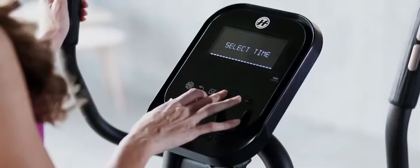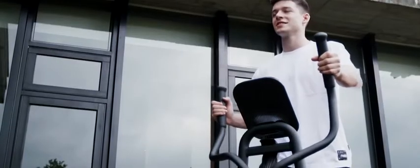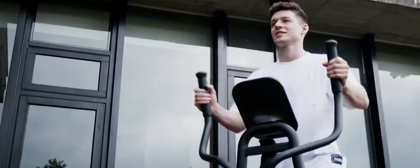Clear icons offer intuitive control and a crisp display tells you everything you need to know to reach your goals.